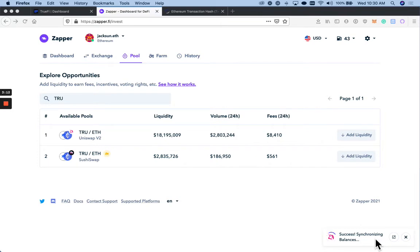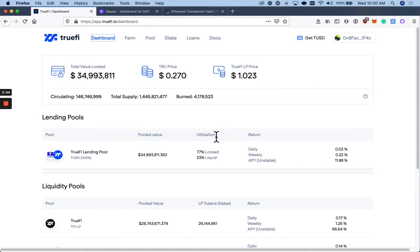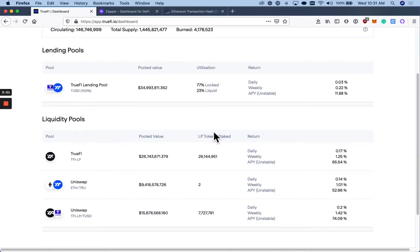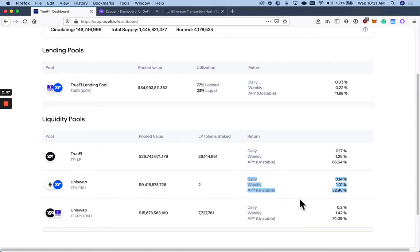So I should have some Uniswap LP tokens in my MetaMask wallet. And now if I go back to TrueFi.io and I wanted to stake those Uniswap LP tokens to earn whatever the listed yield is for being a Uniswap ETH true LP provider.